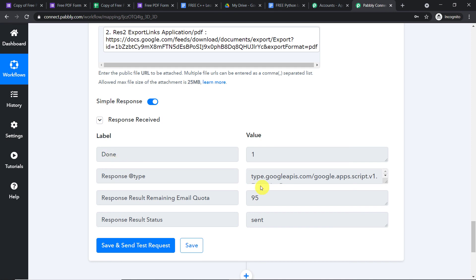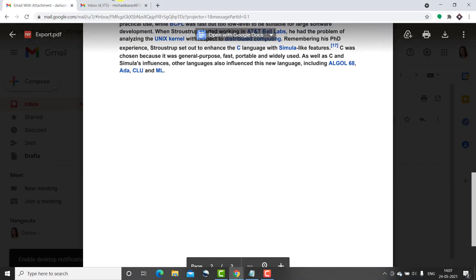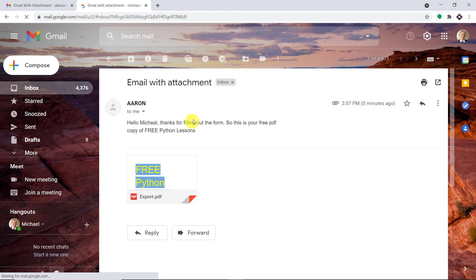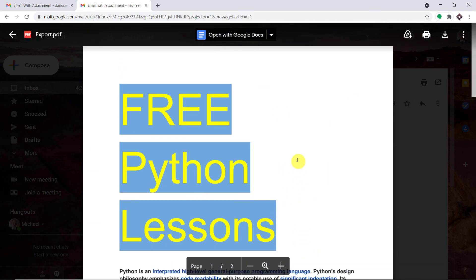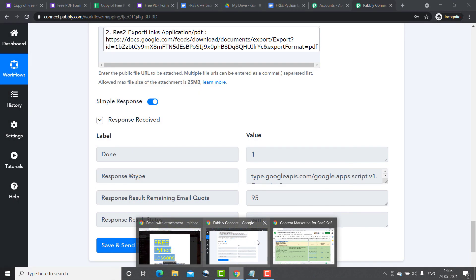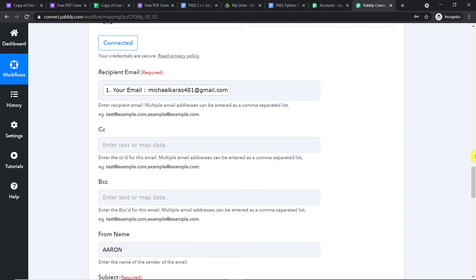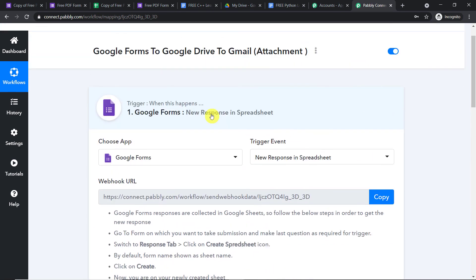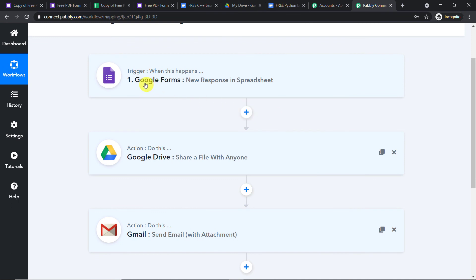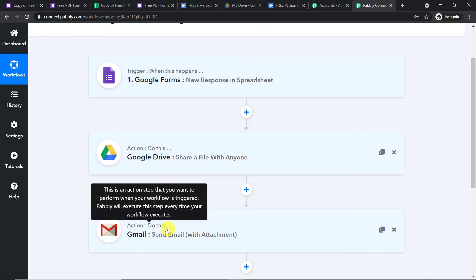It is showing the message has been sent. Let's check Michael's email address — refreshing, and yes, Michael has received the email with the PDF attachment: Free Python Lessons. This confirms we have successfully integrated Google Forms, Google Drive, and Gmail with the help of Pably Connect. To summarize the whole mechanism: first you integrated Google Forms to Pably Connect, then Pably Connect to Google Drive to make the file shareable, and finally you entered all the details into the Gmail action window — creating a perfect flow of data between Google Forms and Gmail.